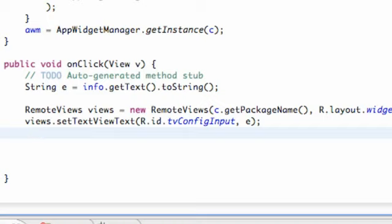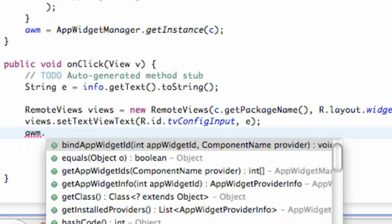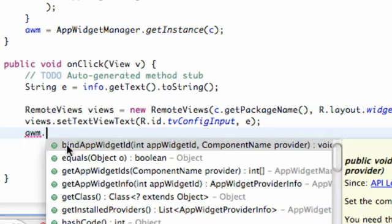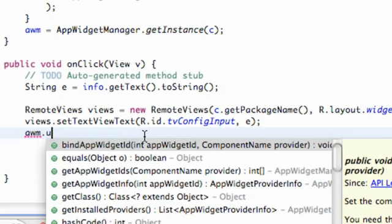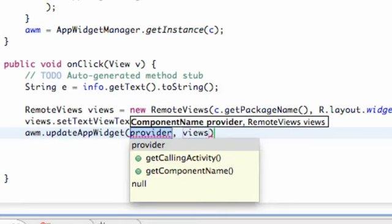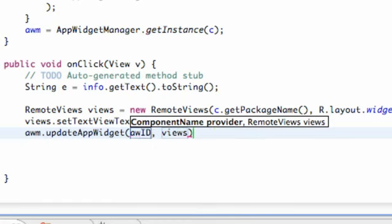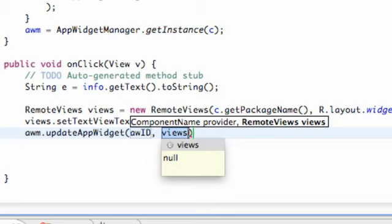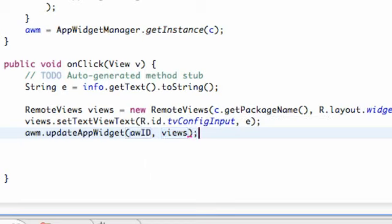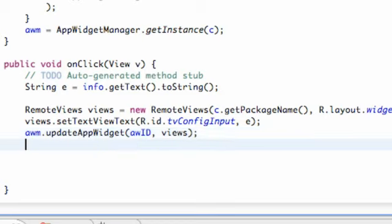Something a little bit new that you guys need to realize when you make one of these configuration classes. So we're just going to refer to our app widget manager and we're just going to say dot update app widget and we refer to the ID, which we called AWID, and the views, which we called views as well. So we don't have to change that one. And there we go. We basically updated our app. And the only other thing we need to do is we've got to say finish.